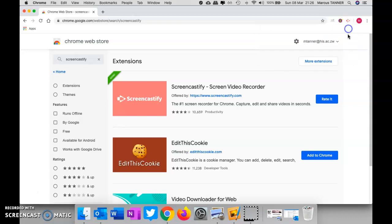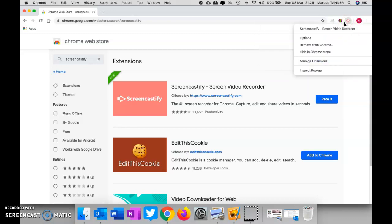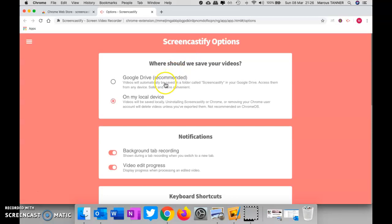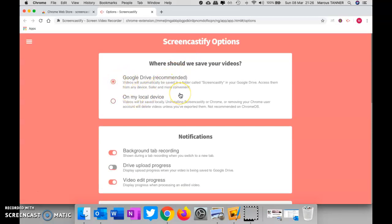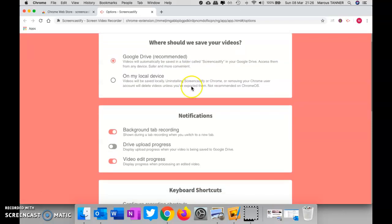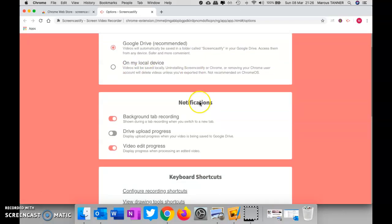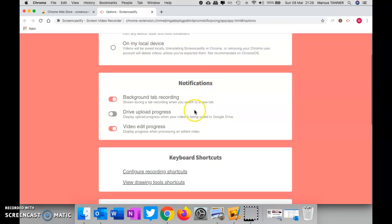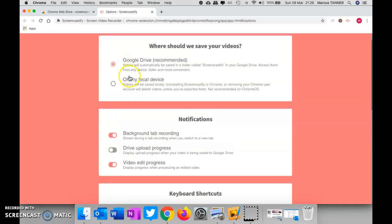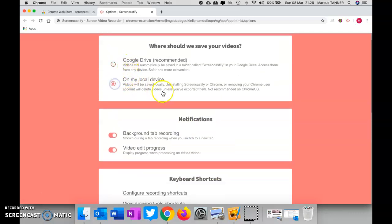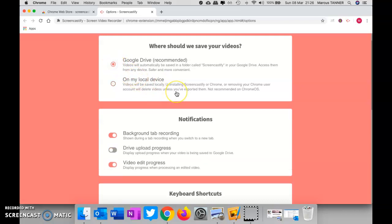A couple of shortcuts there for you. You can look at your options. So you can have it go directly to your Google Drive. It'll go into a folder called Screencastify, and then you can move from there if you need to. If you want to sort of go that extra step and do some editing with something like iMovie, you need to put it on your local device.